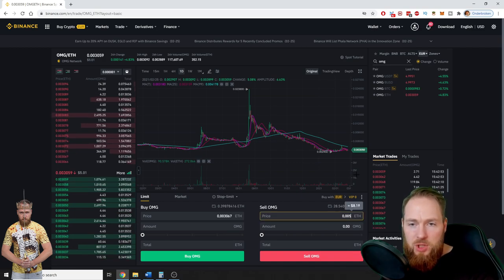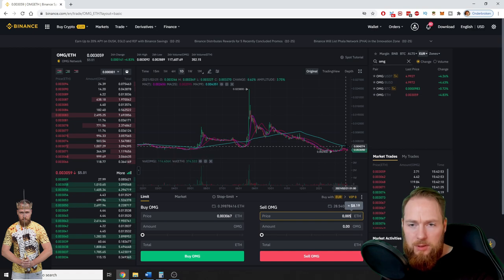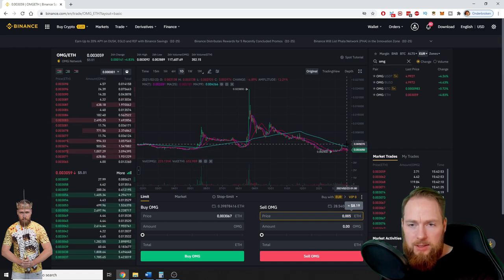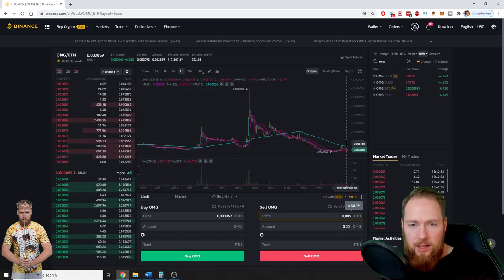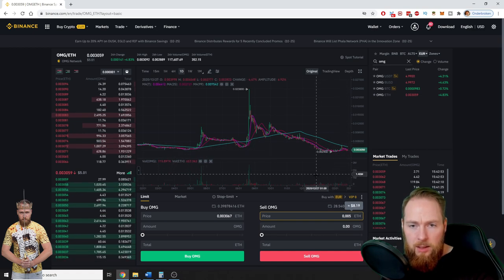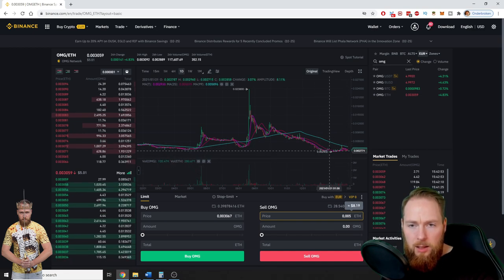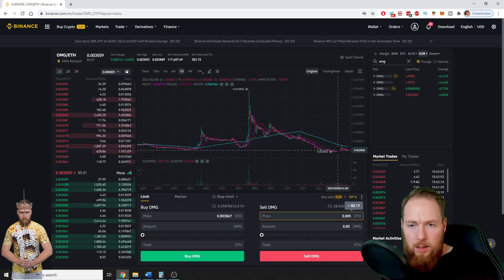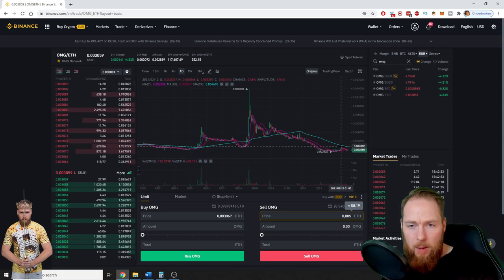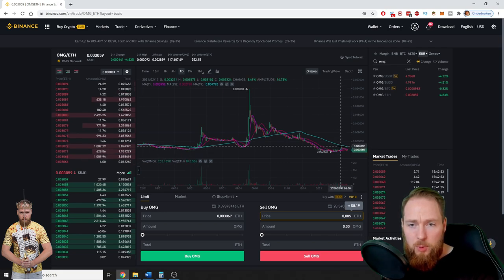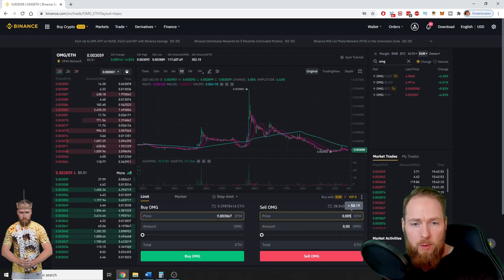So it's immediately. If you want to put a limit order, sell OMG, then you check a little bit what the prices are here.